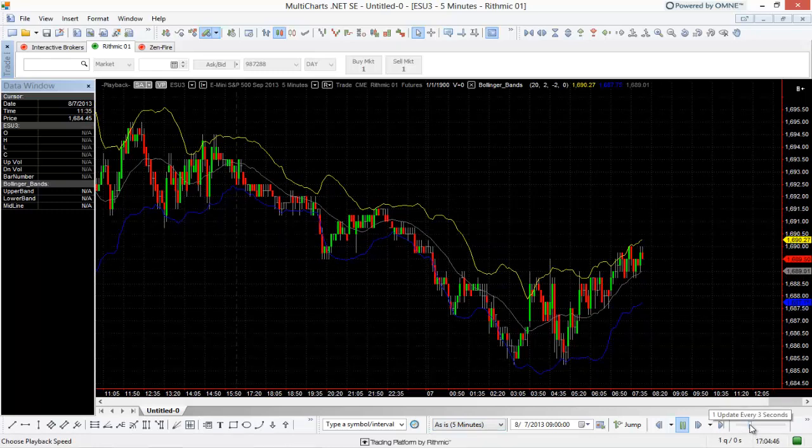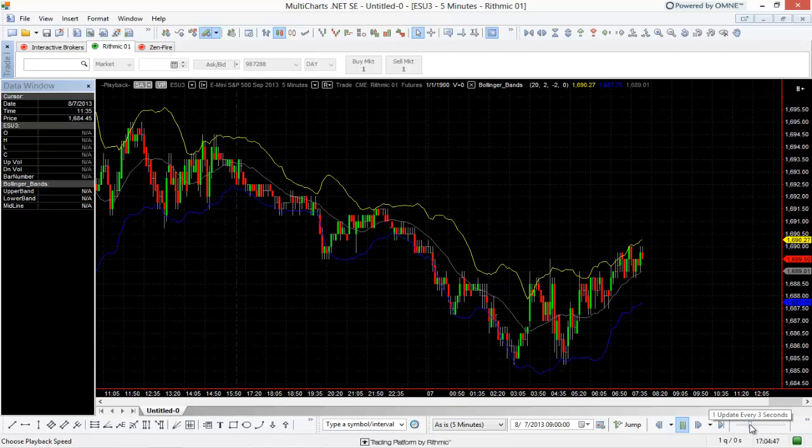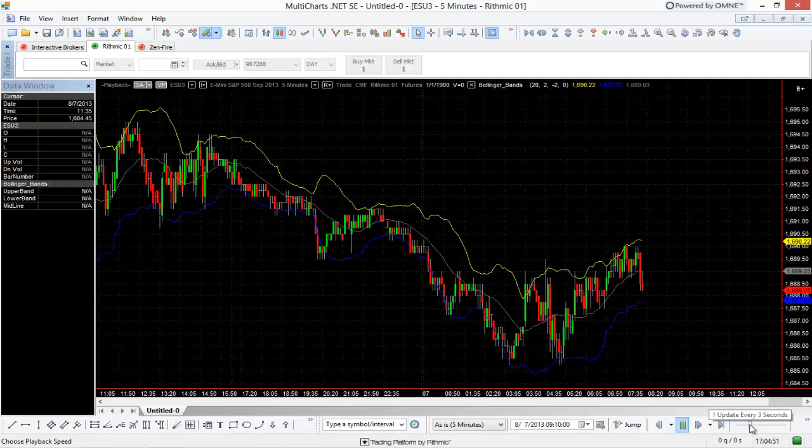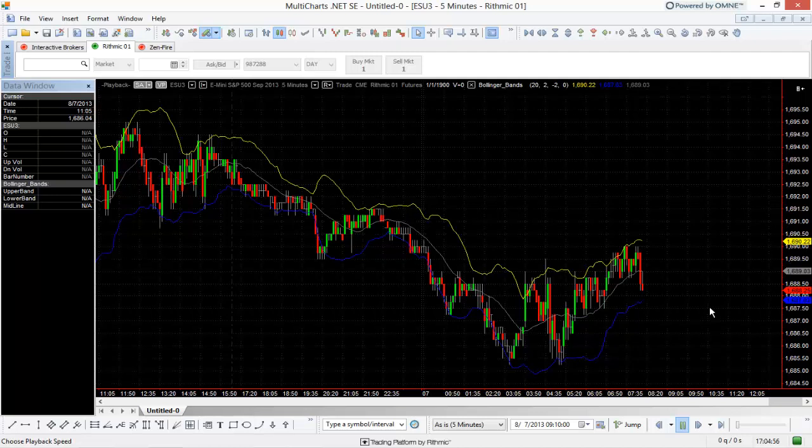So how fast it does that depends on this slider. And if you click on this slider, it's going to show you. So right now we're playing back at one update every three seconds, so every three seconds a five minute bar is plotted. I can make that a little bit slower, so one update every 10 seconds. So every 10 seconds here, it's going to print another one of those five minute bars.